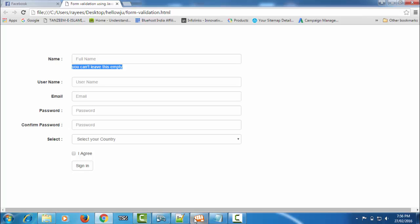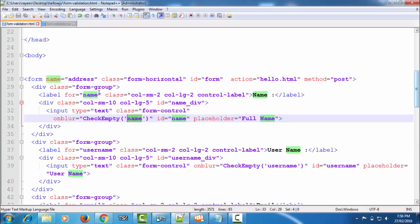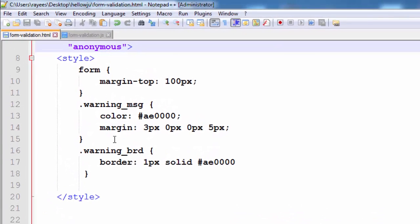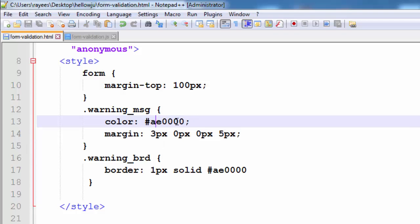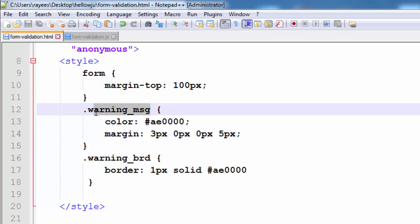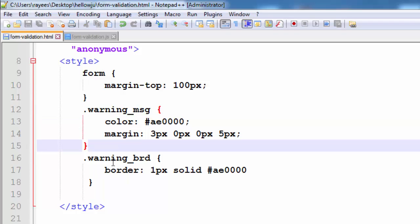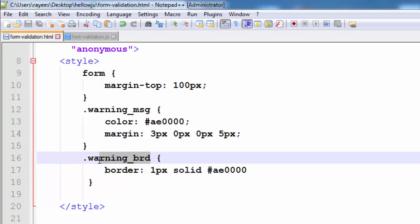Here I have some styles written. They are giving a color with code AE4000 and a margin of 3 pixels top, then 0 left and 0 right, then a margin of 5 pixels down. We set this class to the p element so it will get all these stylings.